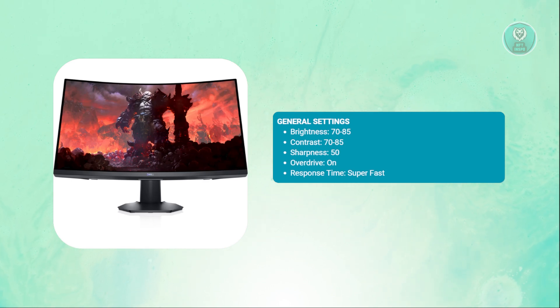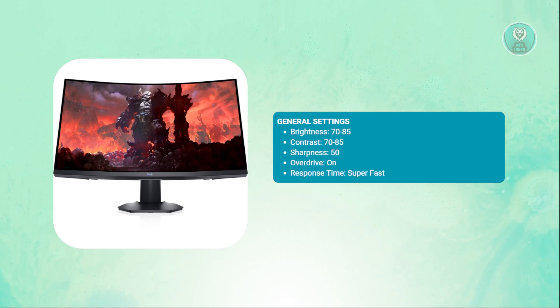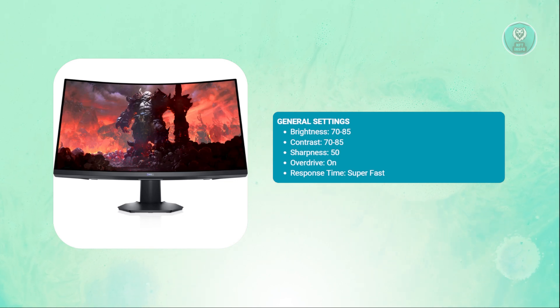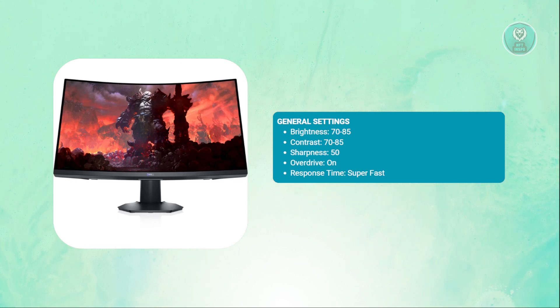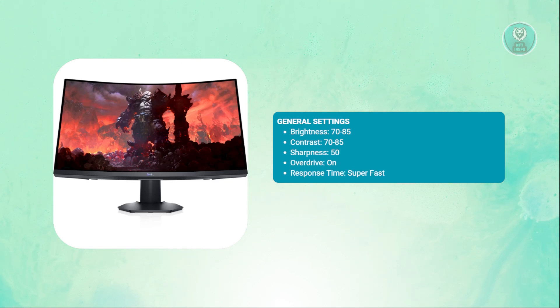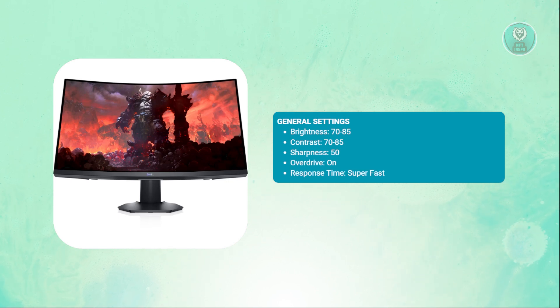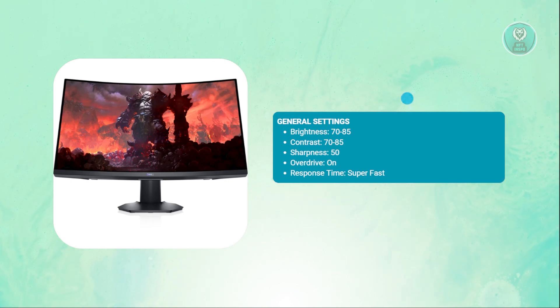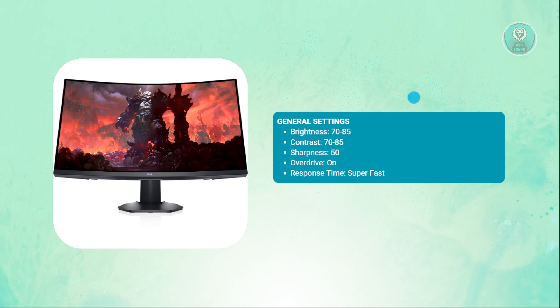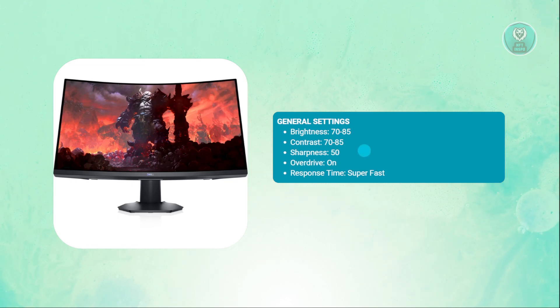In case you might be wondering what are the best settings that you could use for your monitor, there are a few things that you need to know. So first is the general settings. For the general settings, it is recommended that you use one of the following values. For the brightness, you could set this to 70 to 85.